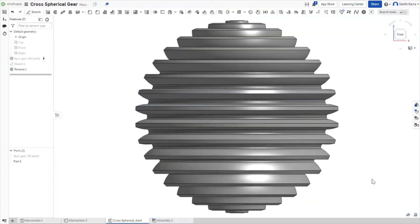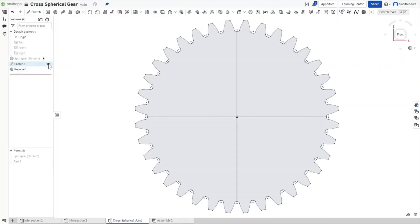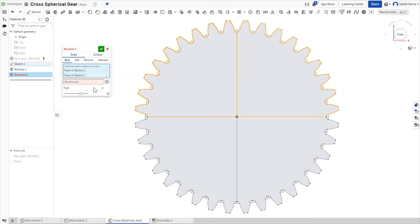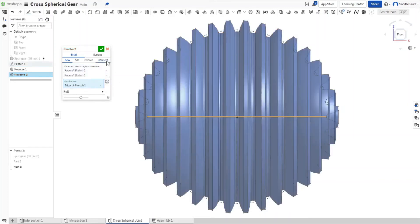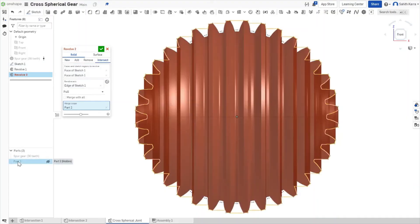Next, we're going to hide part two and we're going to reveal the sketch again. We're going to come back to the Revolve and now we're going to do the intersection on the top two pieces across the horizontal axis. We're going to do Intersect and we're going to intersect it with part two.